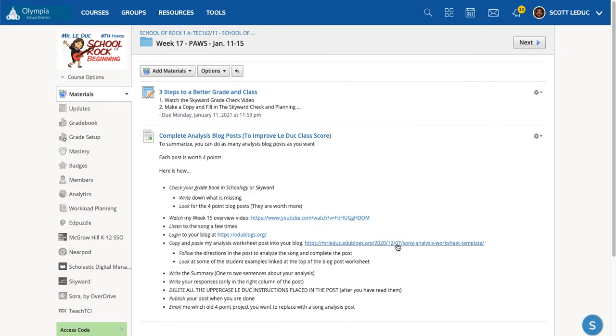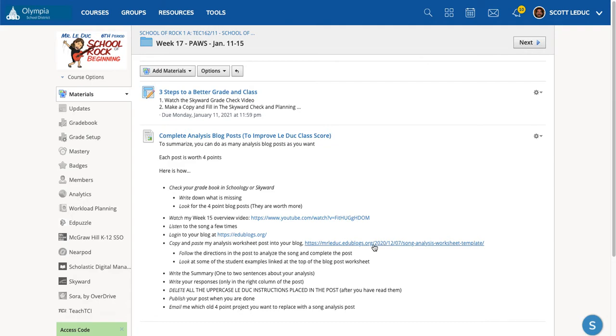And then here is the template that you copy and paste into your blog. And just a reminder, each one of these completed, successfully completed blog posts, meaning you put all the parts in there, is worth up to four points. So the more you do, the more points you can add up. So this is a great way to replace previous projects. Just follow the steps here.